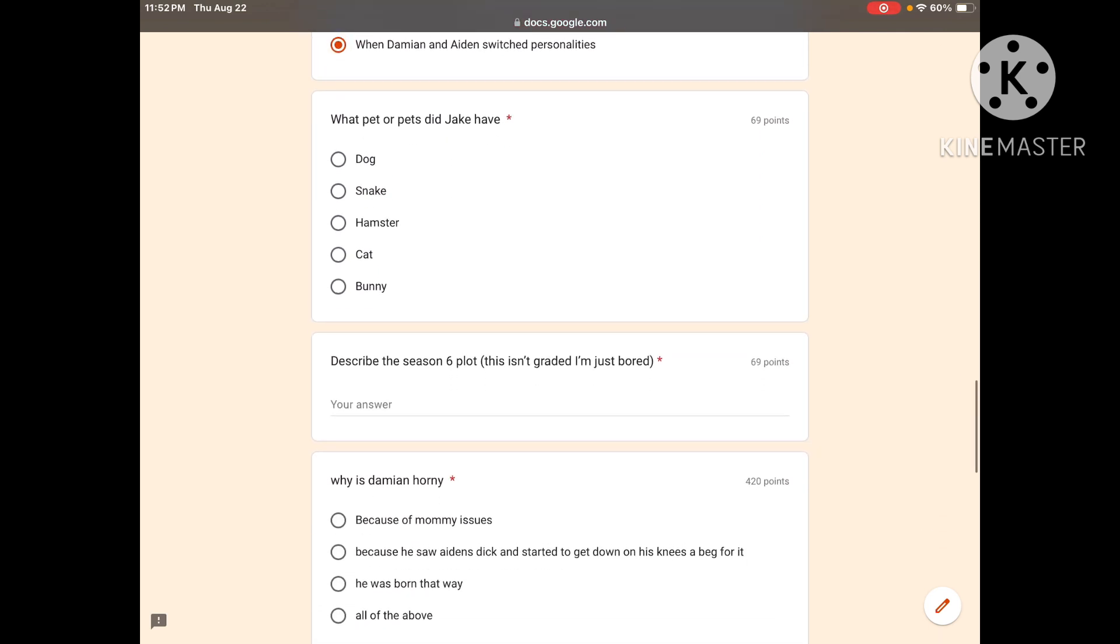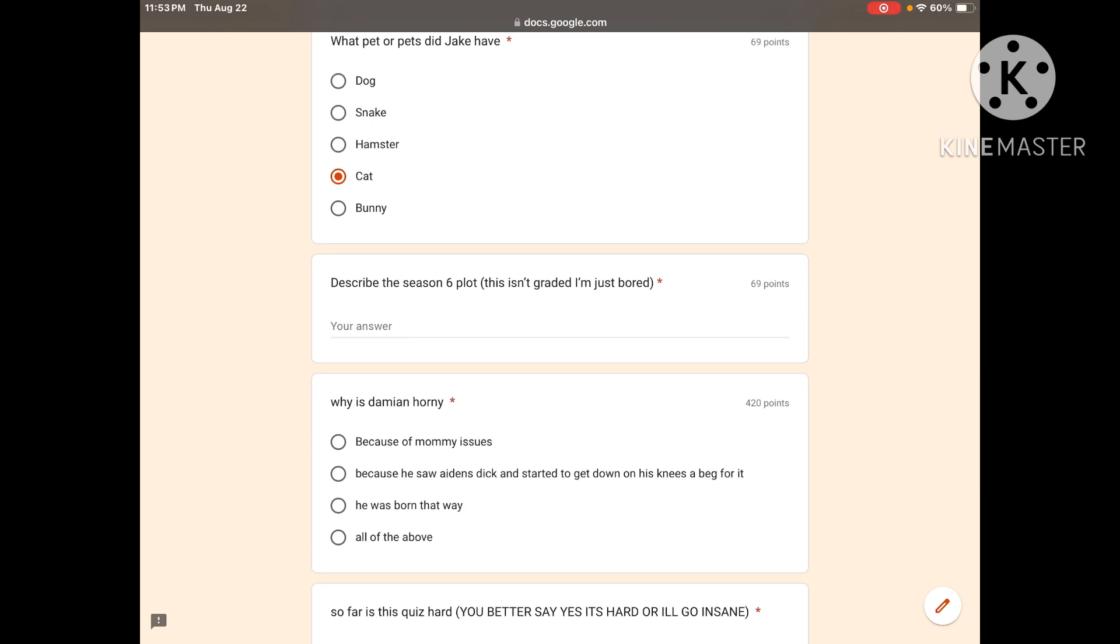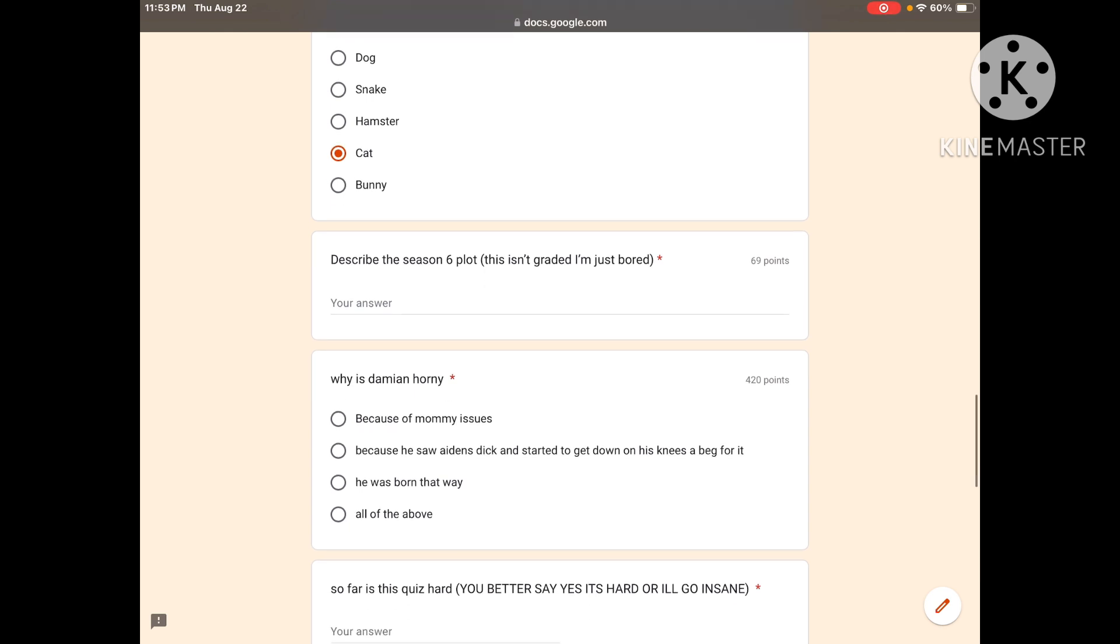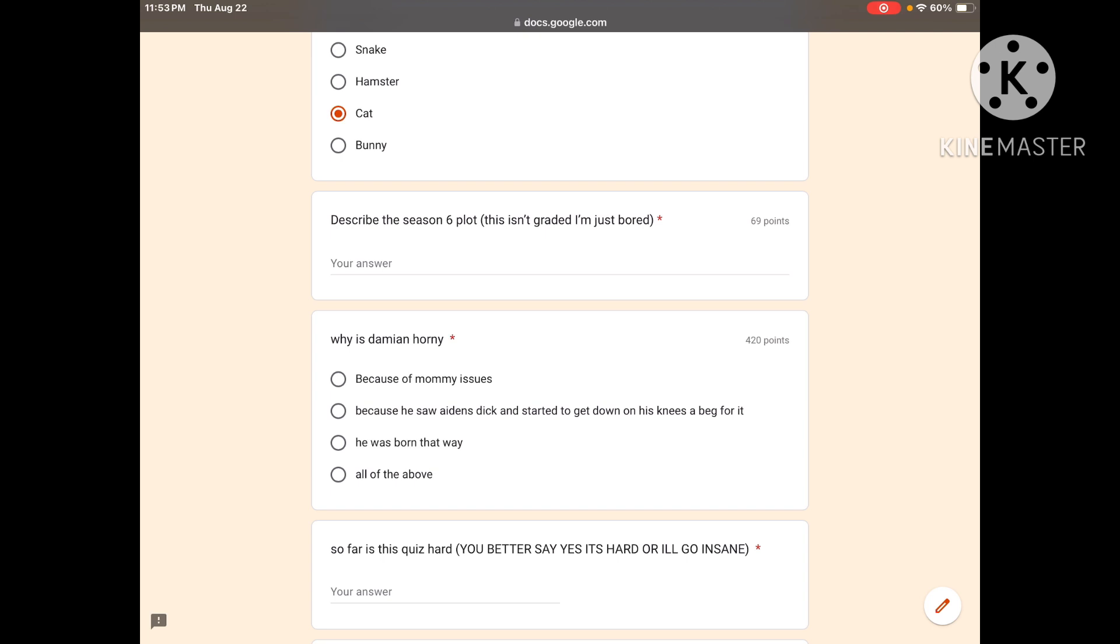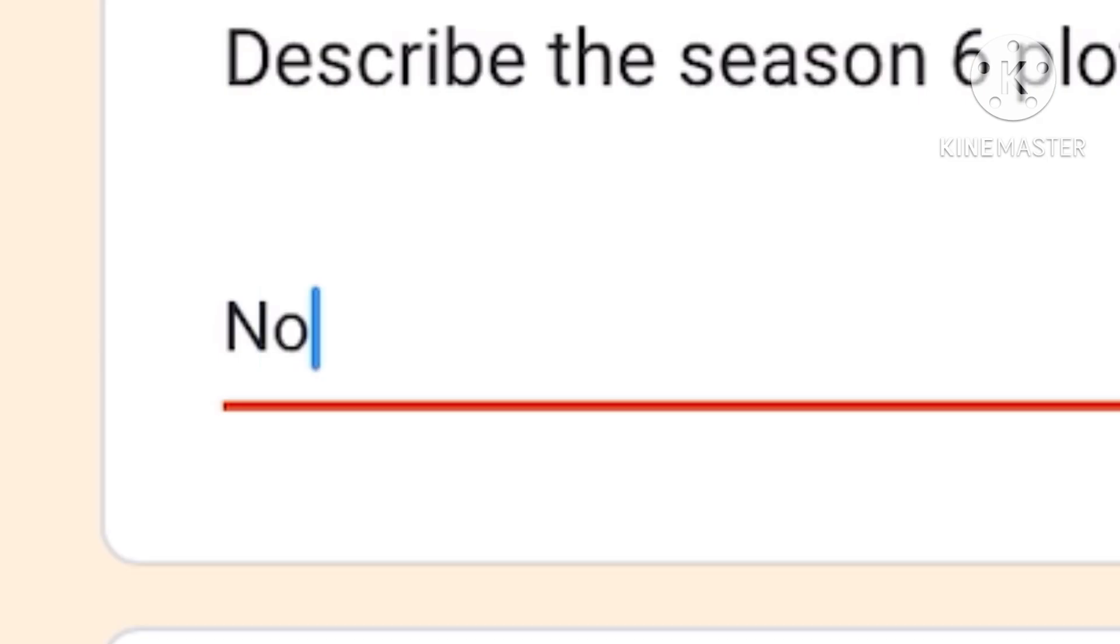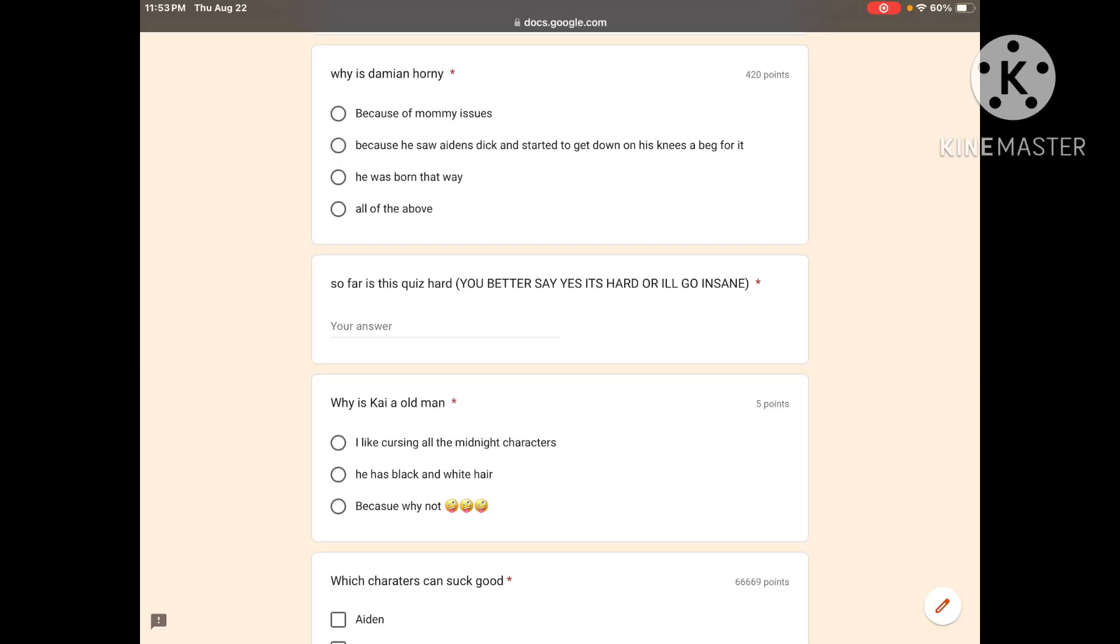What pet or pets did Jake have? Dog, snake, hamster, cat, bunny. This is multiple, you can choose two answers. A cat, a bunny. Oh, why is it not? I'll just go cat since you said that first. That's my bad because it should be multiple. Why is Damien horny? Because of his mommy issues, he saw Aiden's dick, he was born that way, all of the above? He was born that way.